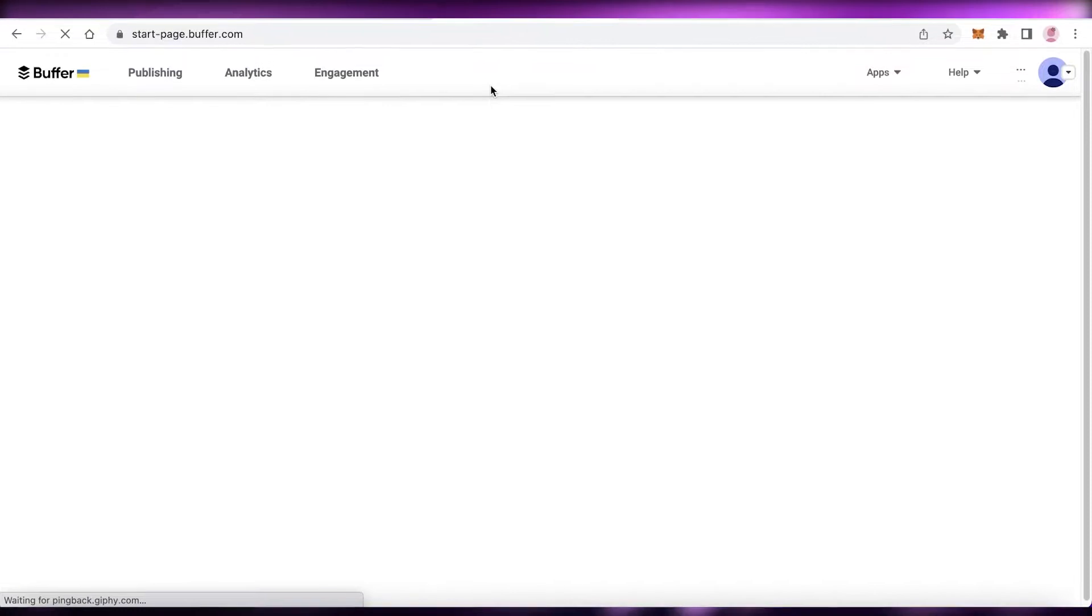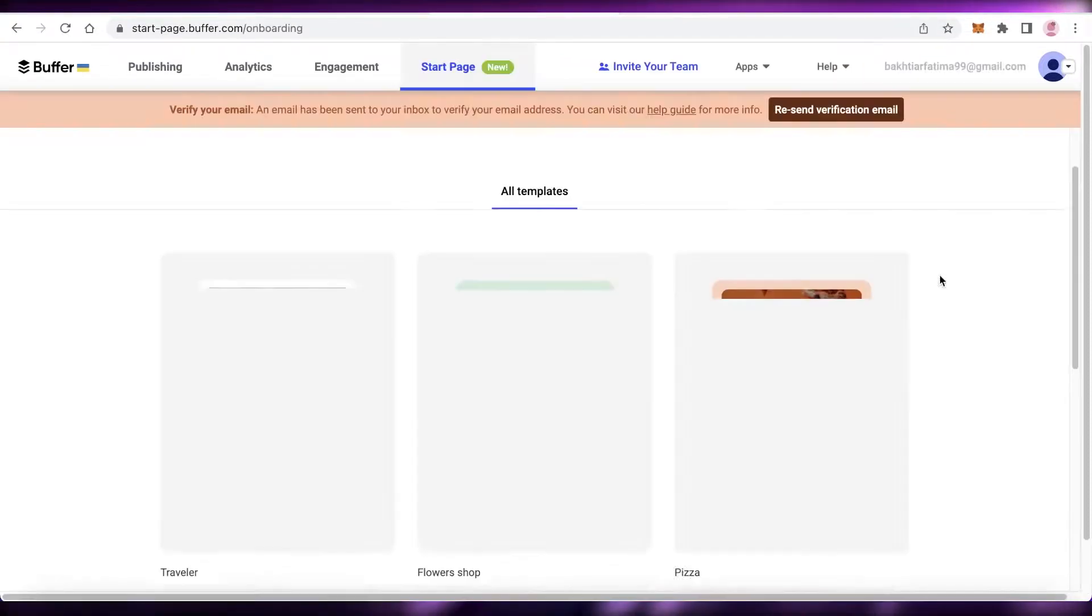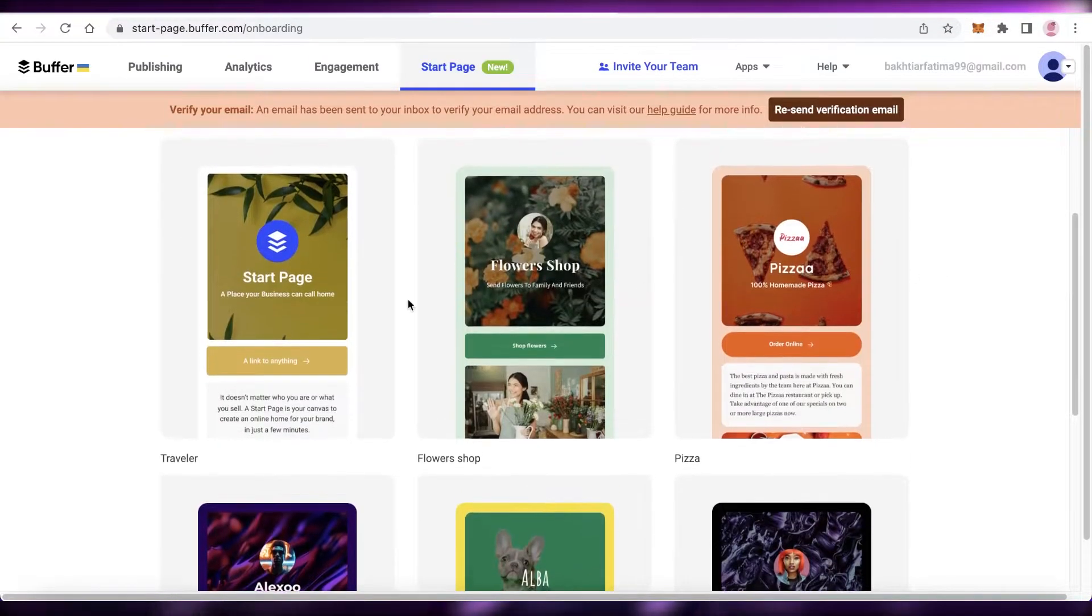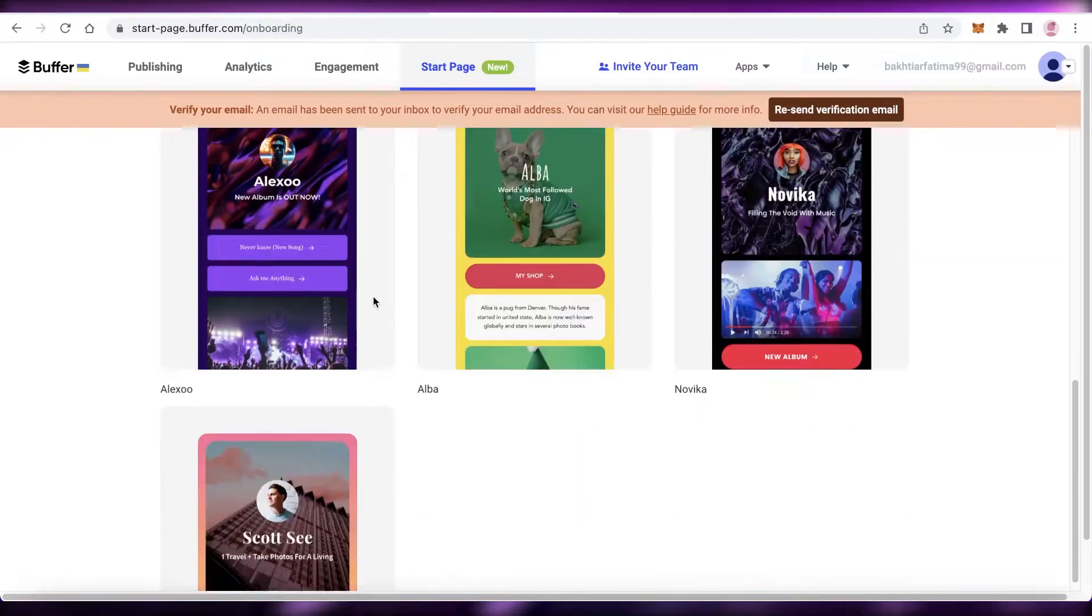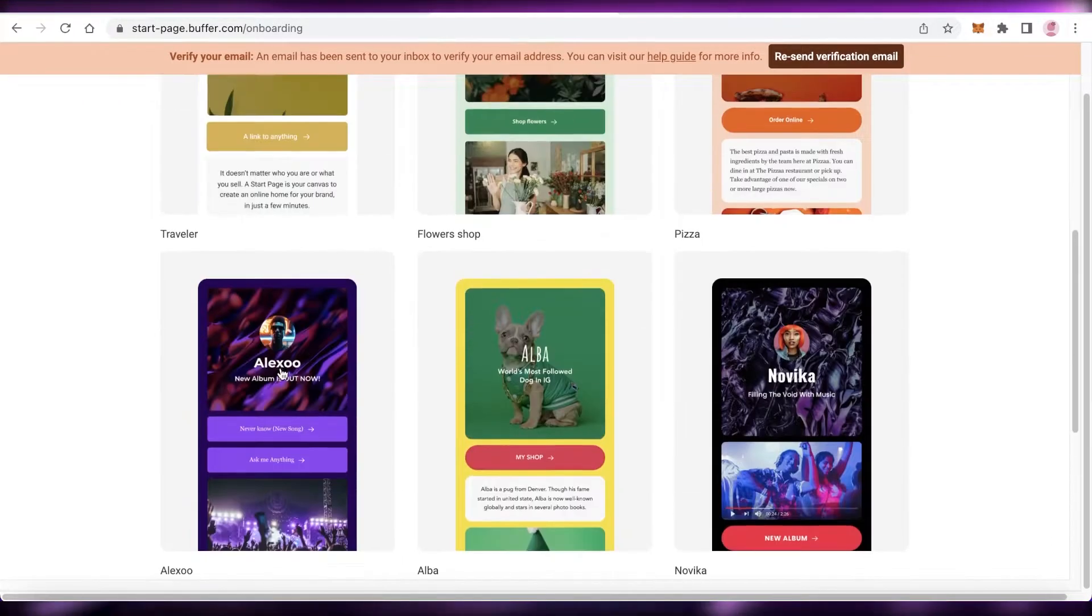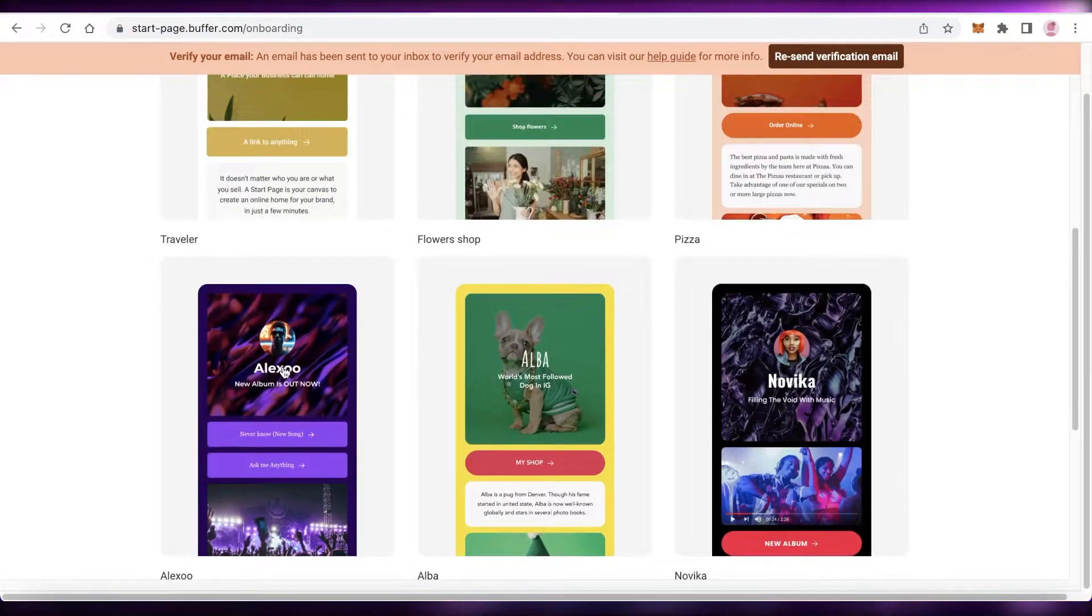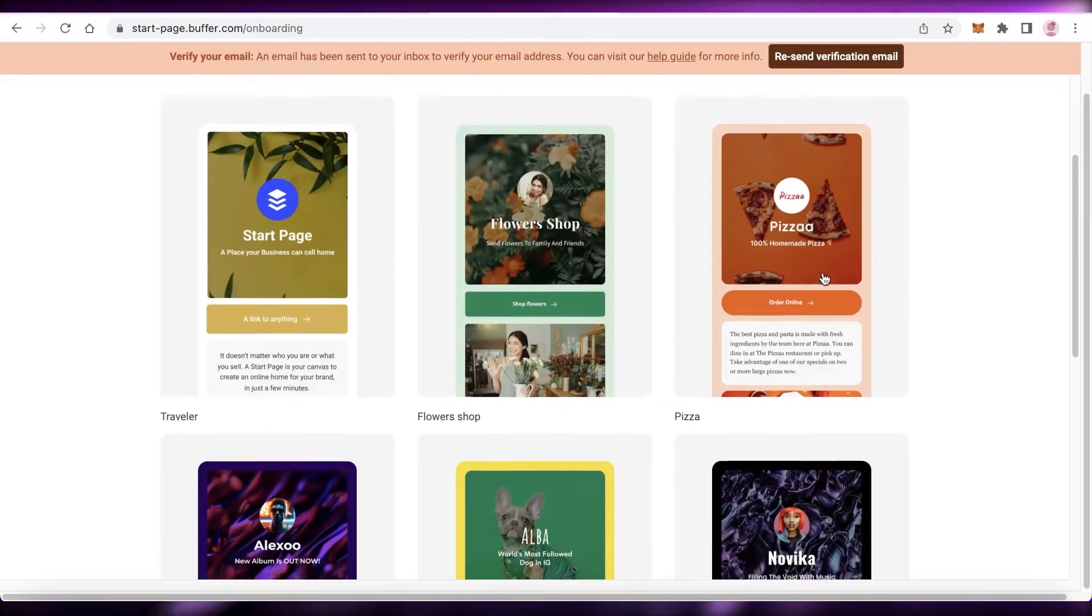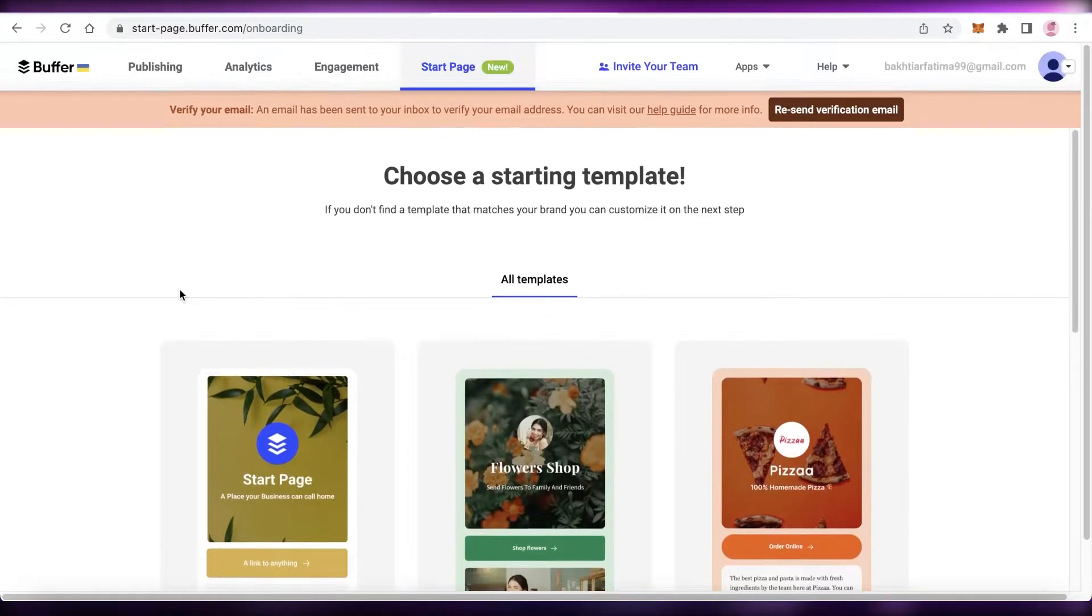If you just click on the 'Start a Page' section, now you can see over here that you can create a simple little landing page for any of your sites, anything basically like affiliate marketing or anything that you want to do. You can create like a Linktree kind of website on Buffer as well.